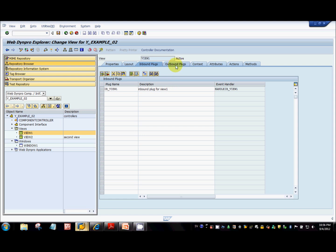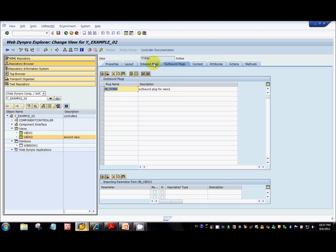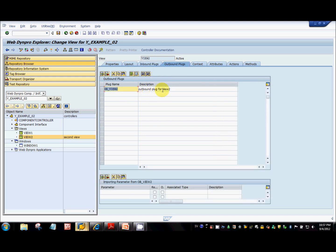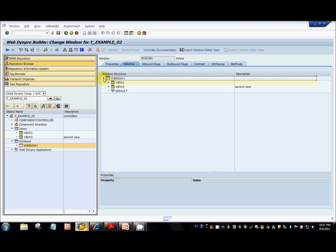When you create an outbound plug, you can enter any name in the description. Similarly, for view2 I've created one inbound plug and one outbound plug. Before we write the code to navigate from one view to another, we need to create something called navigation links between the plugs. I've embedded view1 and view2 inside window1.